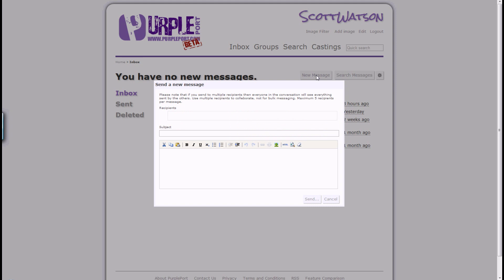Conversations using this feature can involve 5 people in total, that includes yourself, so a total of 4 recipients can be added to any one message, allowing for easy collaboration.